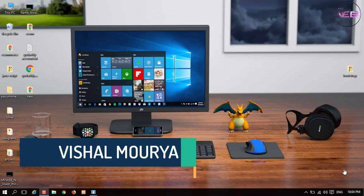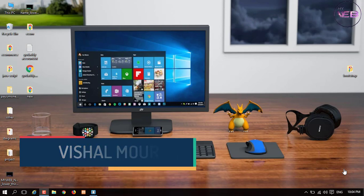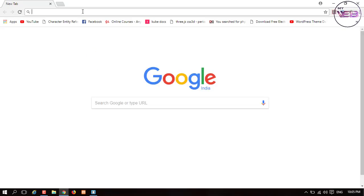Hey guys, welcome back to my channel. My name is My Web, and in this video I am going to download some content like CSS files, Bootstrap, OWL Carousel files, and jQuery files, etc.